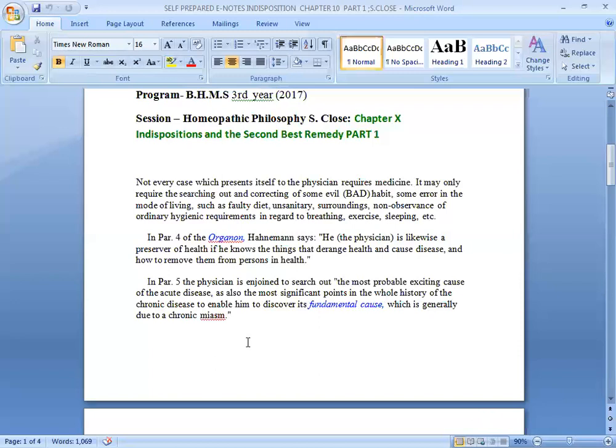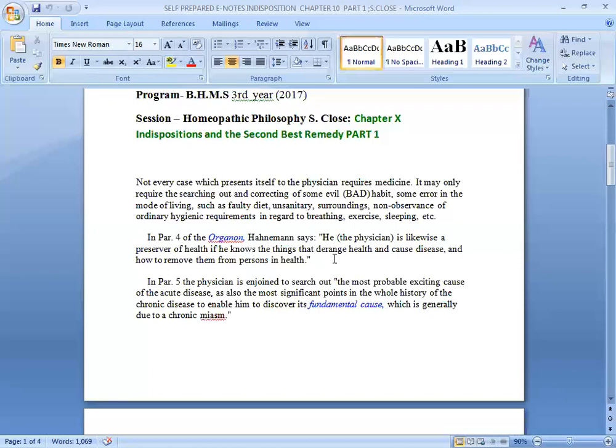In paragraph 4, Dr. Hahnemann says the physician is likewise a preserver of health if he knows the things that derange health and cause disease and how to remove them from persons in health. Dr. Hahnemann clearly mentioned here if the physician knows those things that derange the health, then it is his duty to remove them from the person's life.